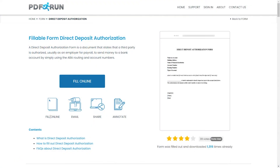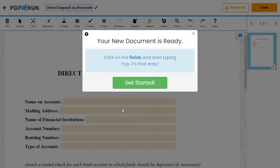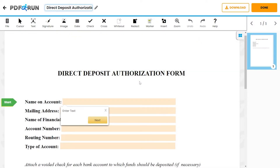To begin filling out this document, click on the fill online button. This will redirect you to PDF Run's online editor.